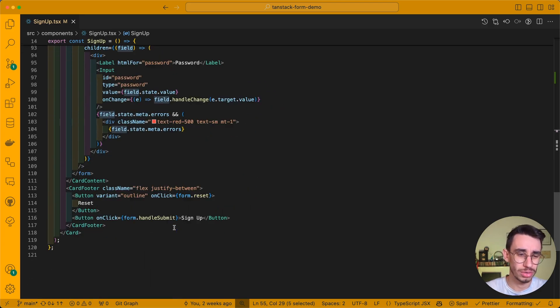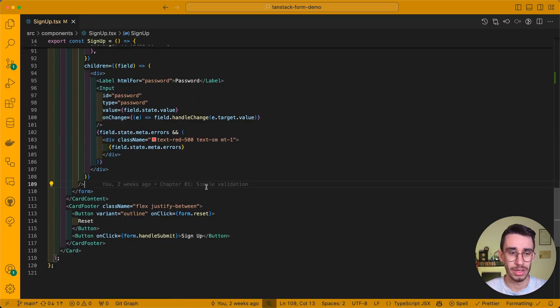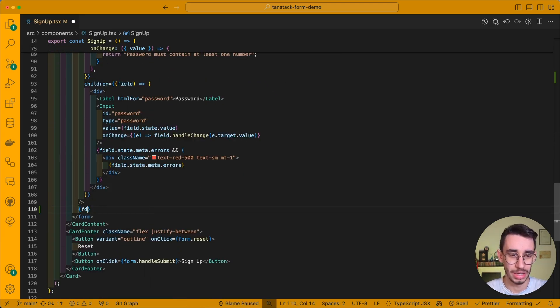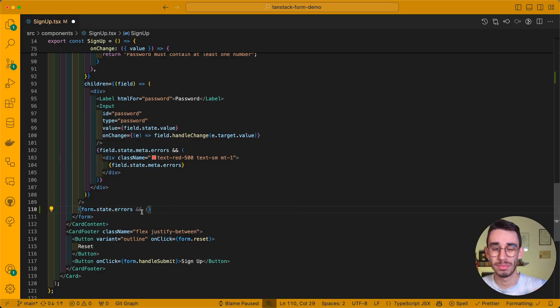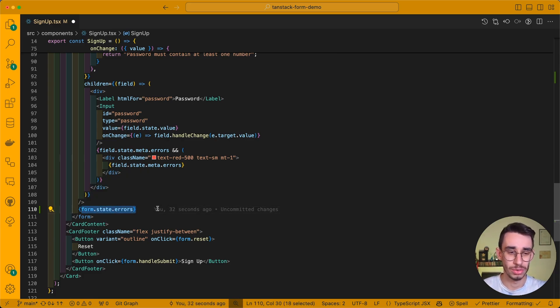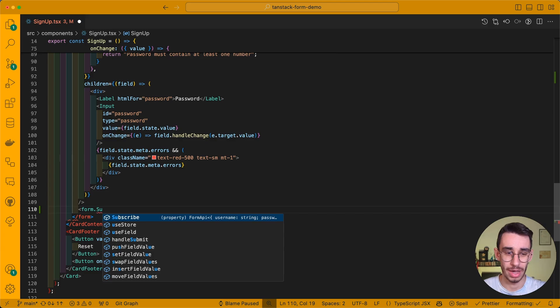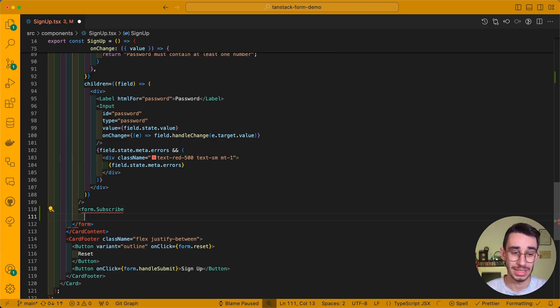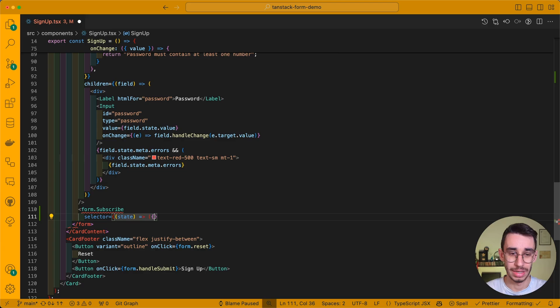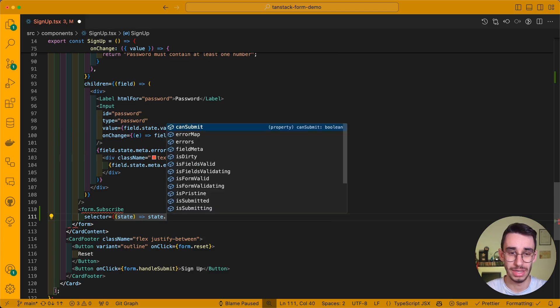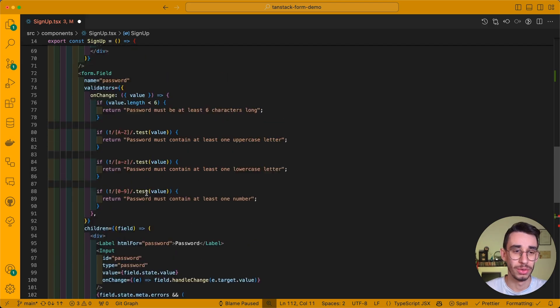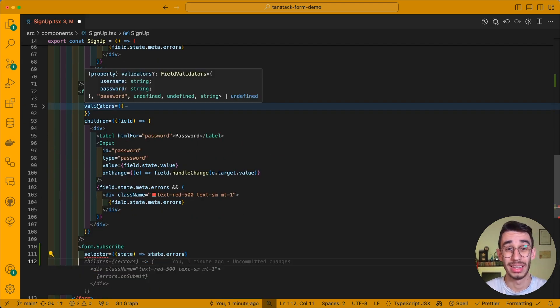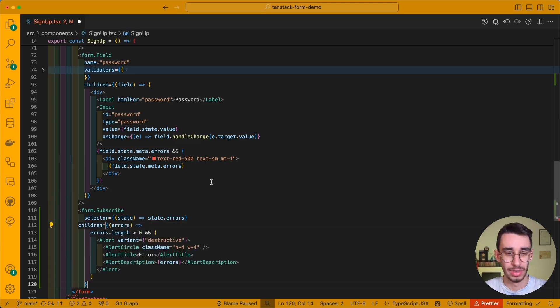We can indeed do something similar, for example, here at the end of our form, and say form.state.error. But in some cases, this might not be up to date. For this reason, we can use form.subscribe. This component basically lets us define the selector, taking the state of the form and returning, whatever we want. For example, state.errors. And with that, pretty much similarly to the field component, I can add a children prop, which is now subscribed to the error field only.